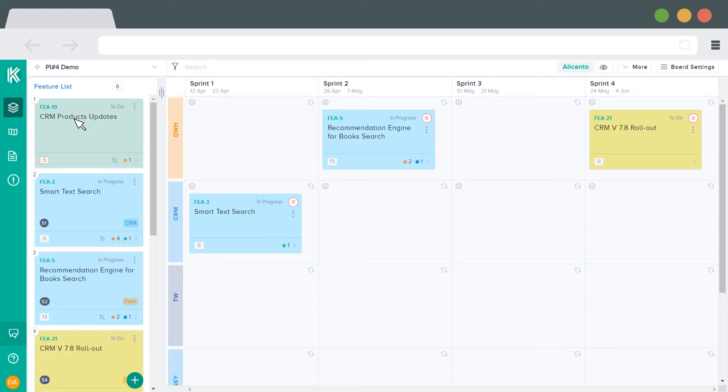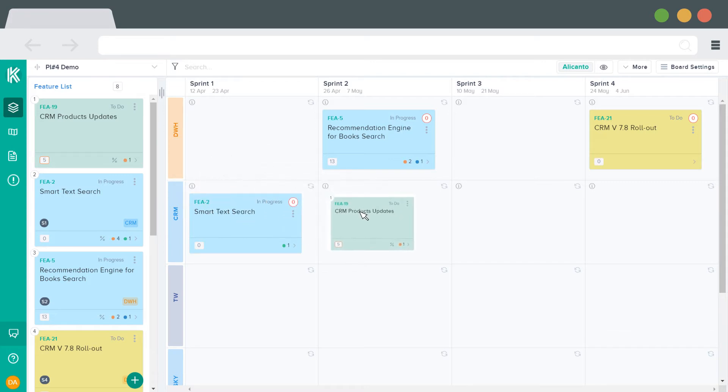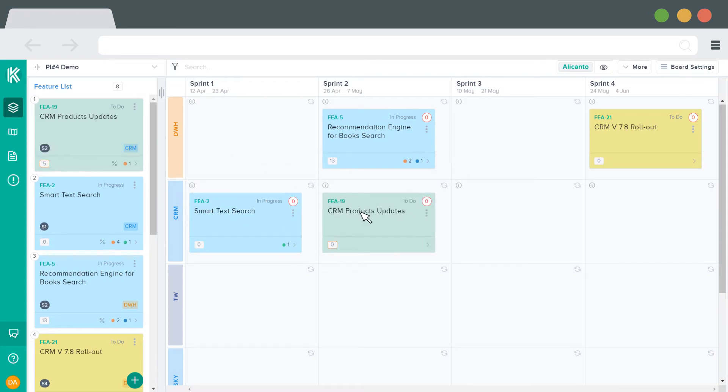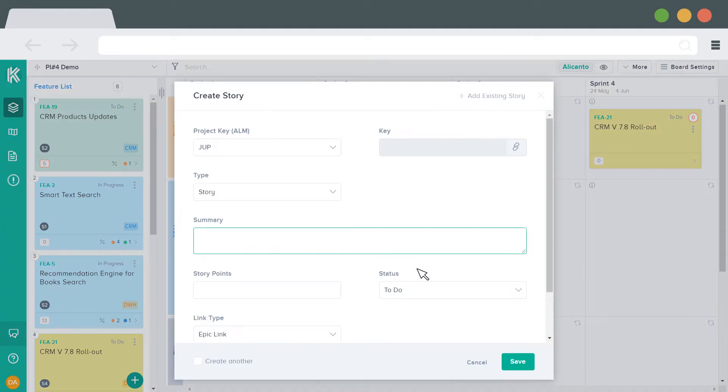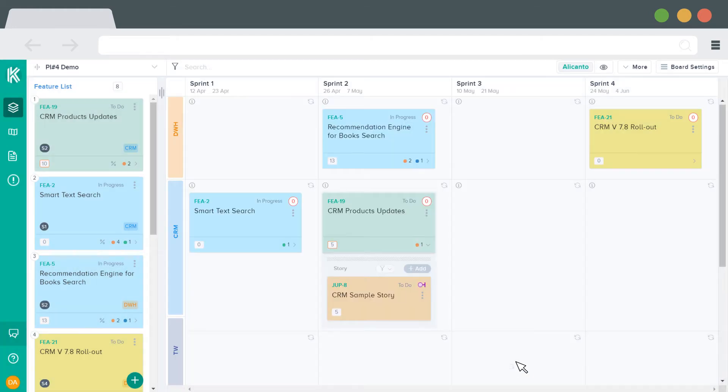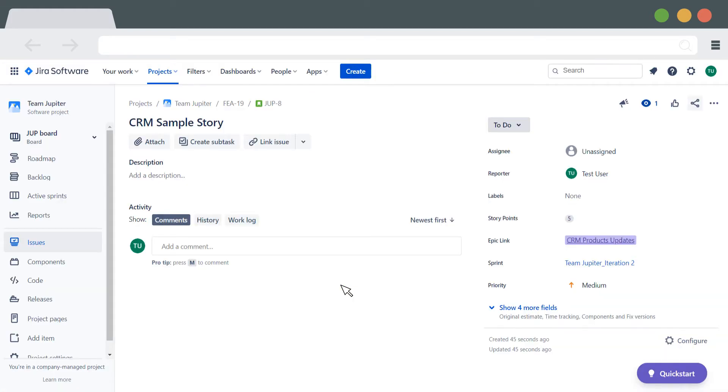To create a story, drag the feature card from the left backlog over to the sprint, expand it, and click on the Add button. Then fill in the values and press save. This new story will be created instantly in JIRA.